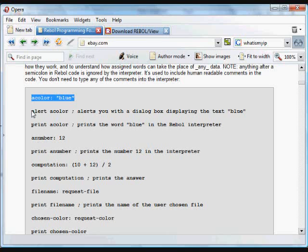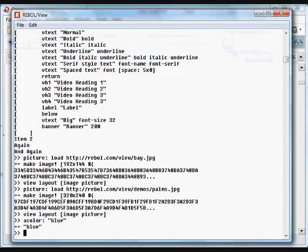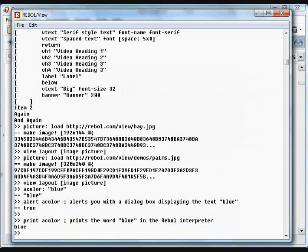If we alert it, or if we print it. Let's see, copy and paste those both. Now the word blue is alerted, and here it's printed.